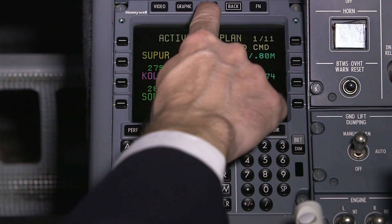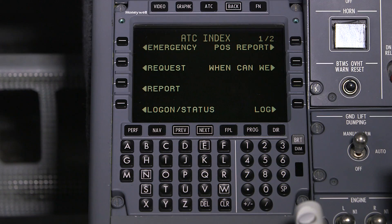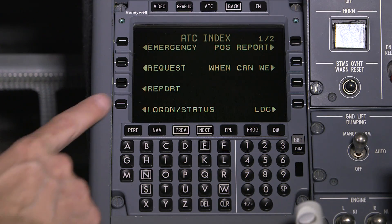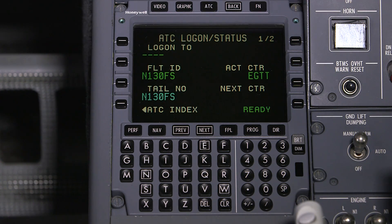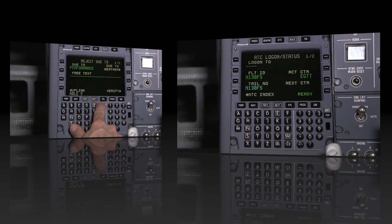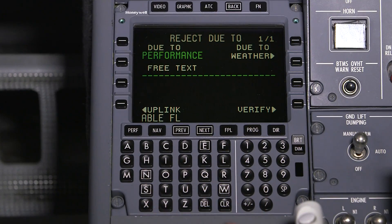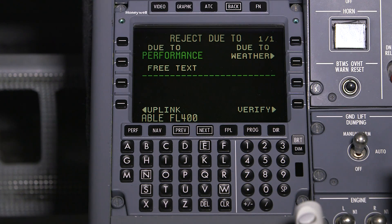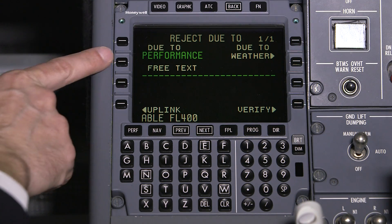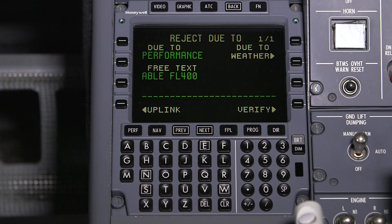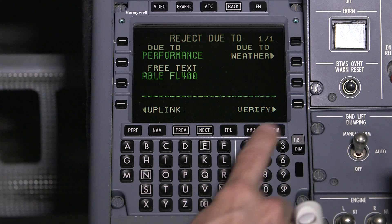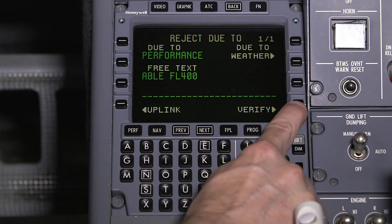FMS 6.1 implements the required message sets to support FANS 1A Datalink. With FANS installed, flight crews and ATC are able to communicate via controller-pilot Datalink communications, or CPDLC.